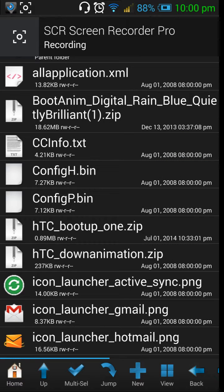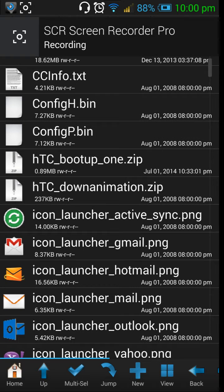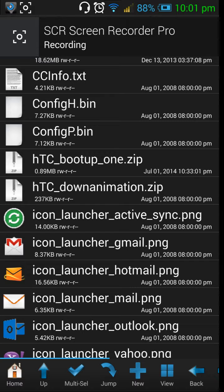add that zip file in there. You can see I've added boot_anima_digital. There are also two other boot files in there: one is HTC bootup and the next is down animations. These are the default ones which the phone uses to